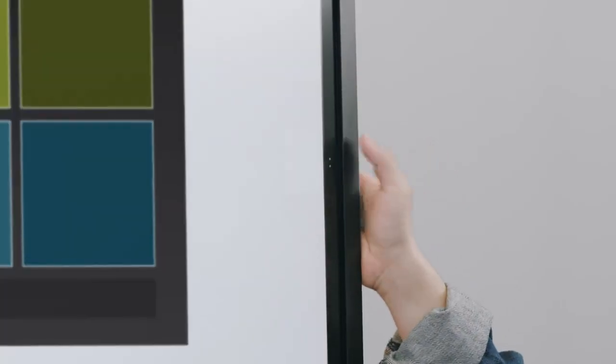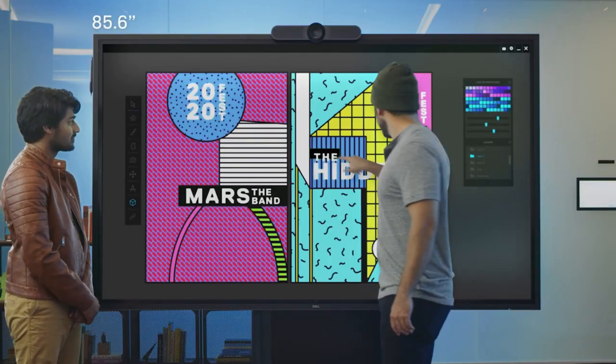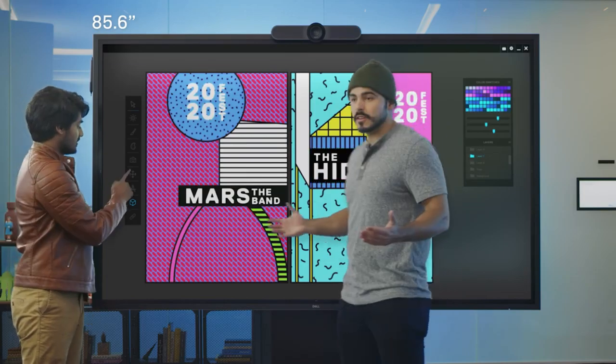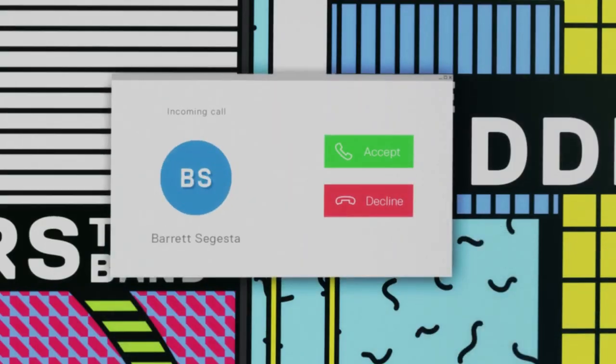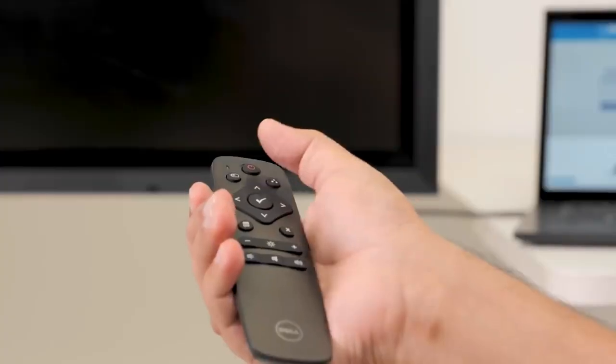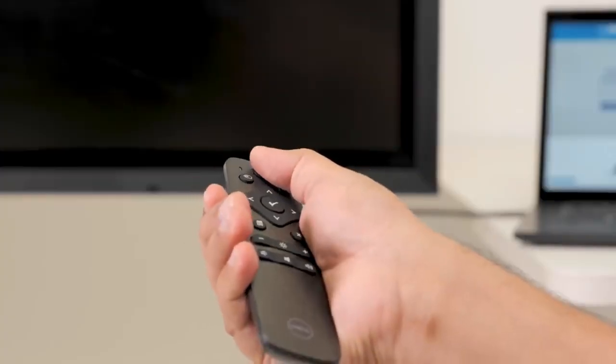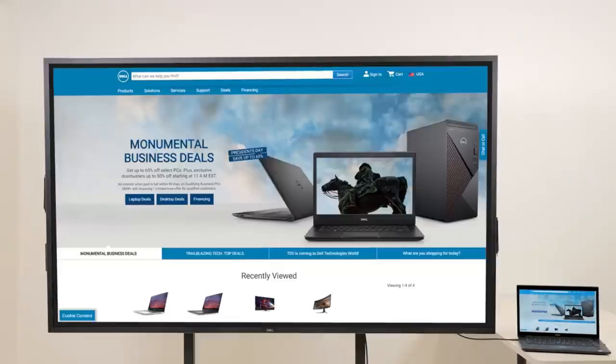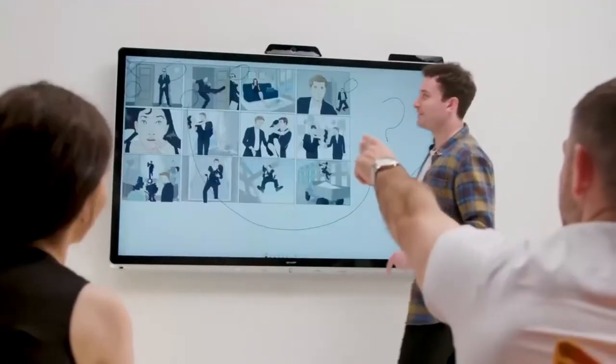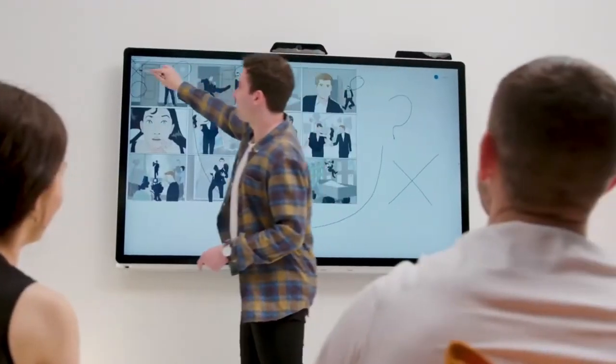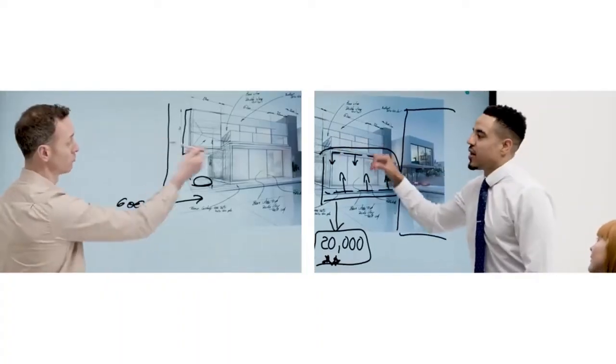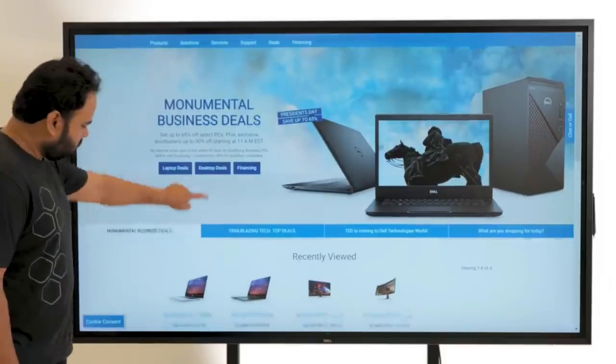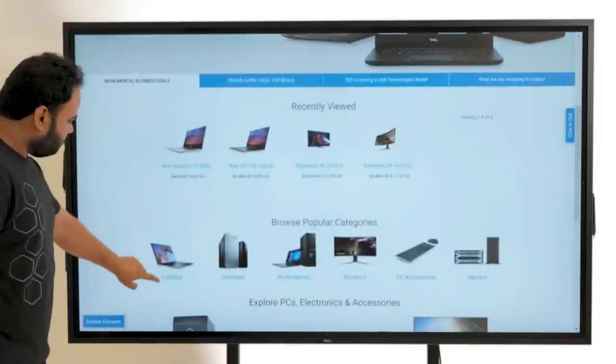However, companies that take the initiative to invest aren't simply spending for the sake of it. They're making a statement to their entire organization, demonstrating their commitment to enhancing day-to-day employee experiences and investing in the workplace environment.